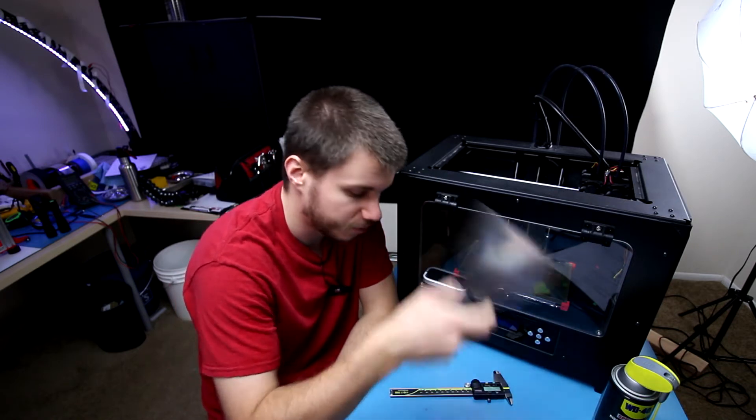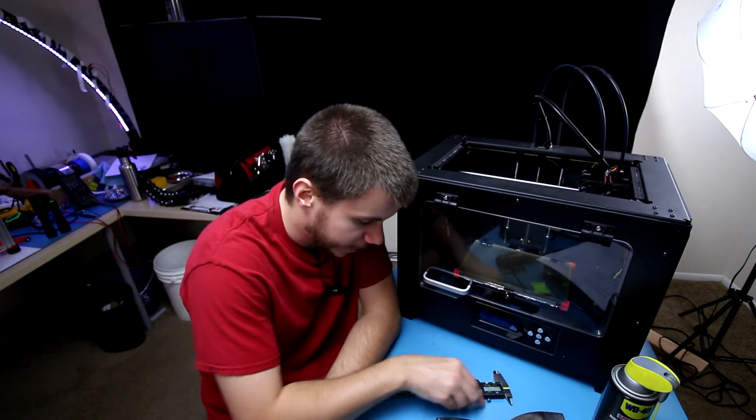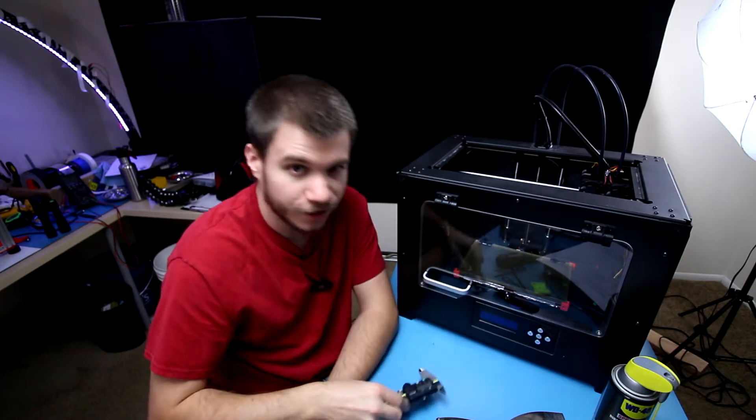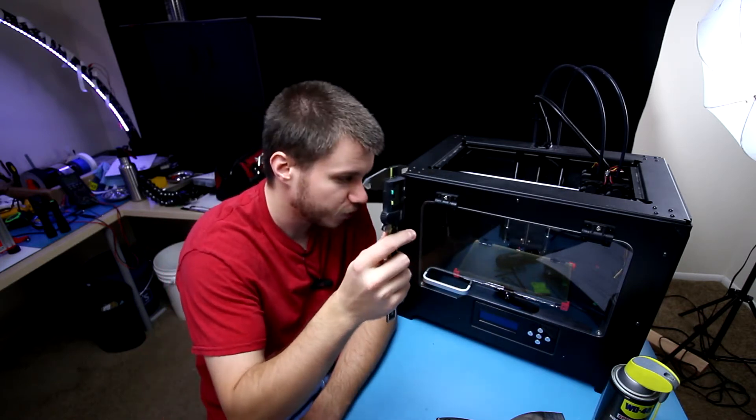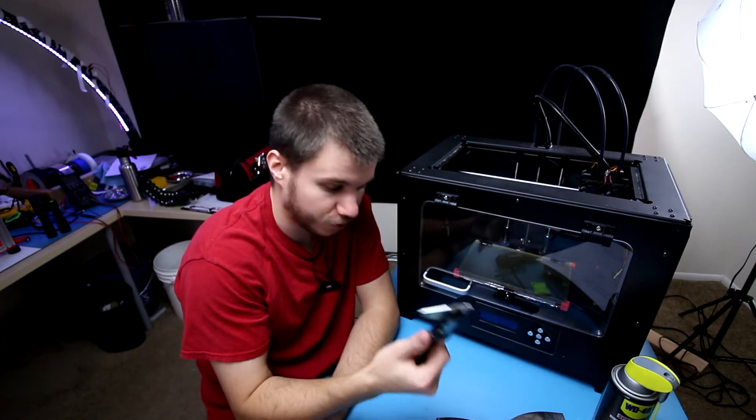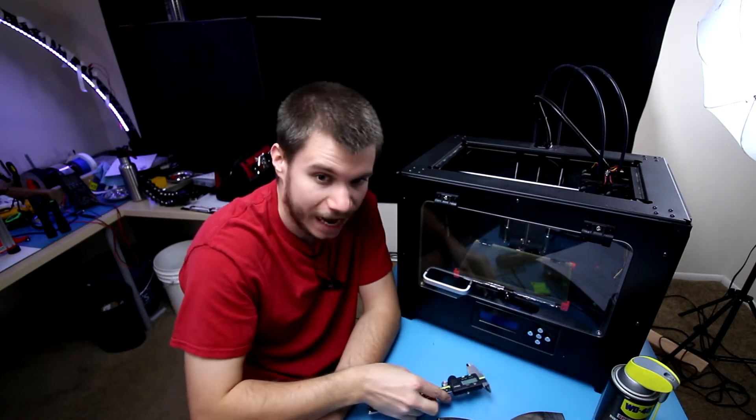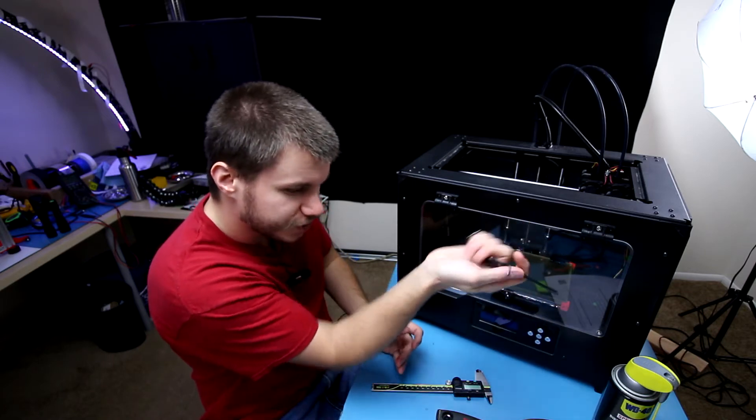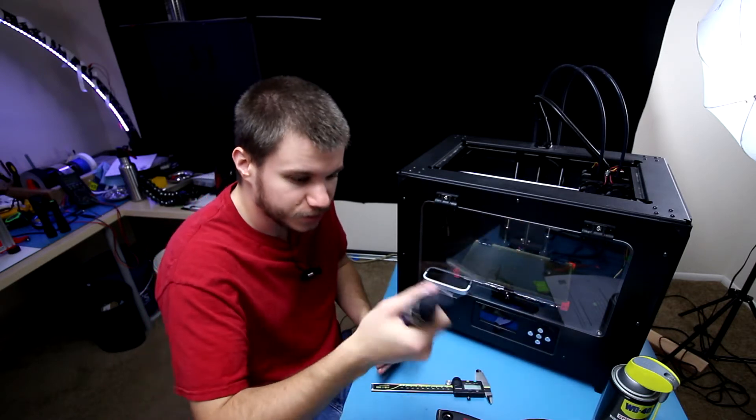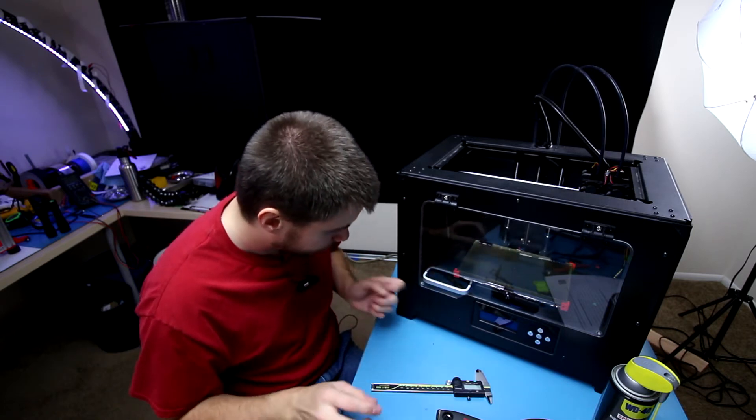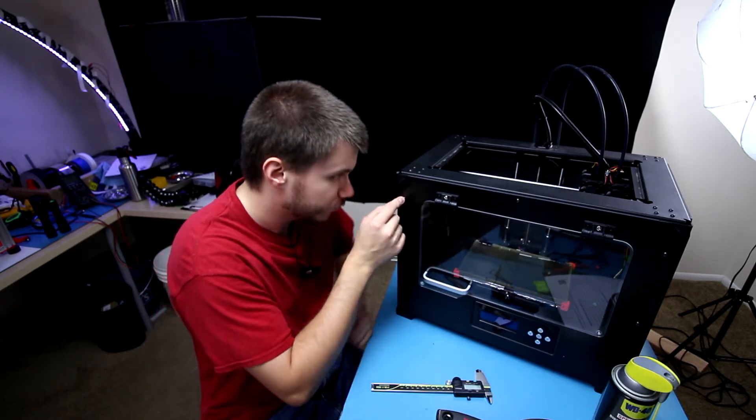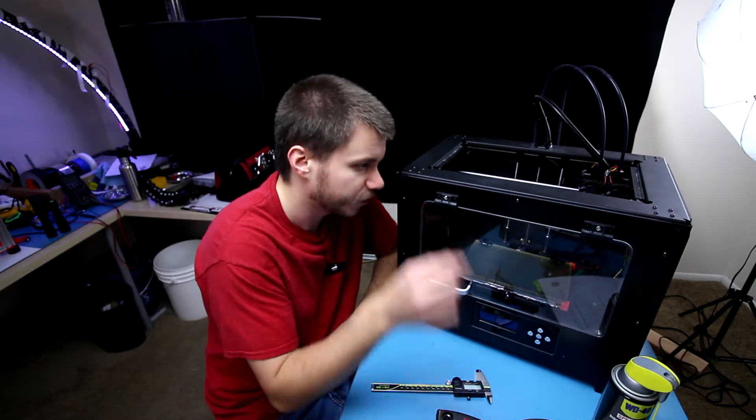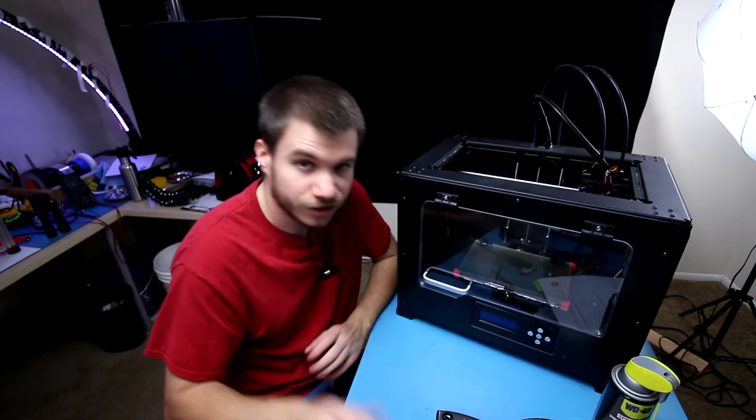You might need a spatula for cleaning off your bed depending on how caked up with print residue it is. Then of course you'll need some digital calipers for recalibrating any of the axes if they go untrue, which may happen. And finally you will need some allen wrenches or a Phillips screwdriver, whatever type of driver your screws need on the printer.